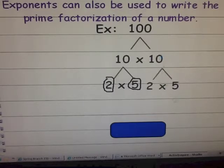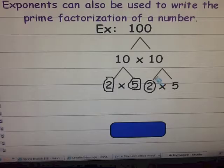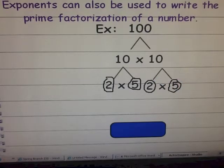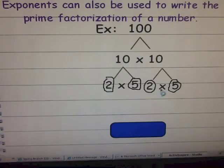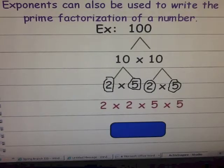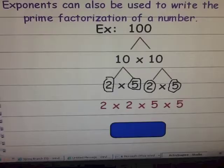Then I do my next ten, and I get two times five. They're both primes, so I'm going to circle them. Now that I have all prime numbers left, I can go ahead and write out my answer. The prime factorization of a hundred is two times two times five times five.